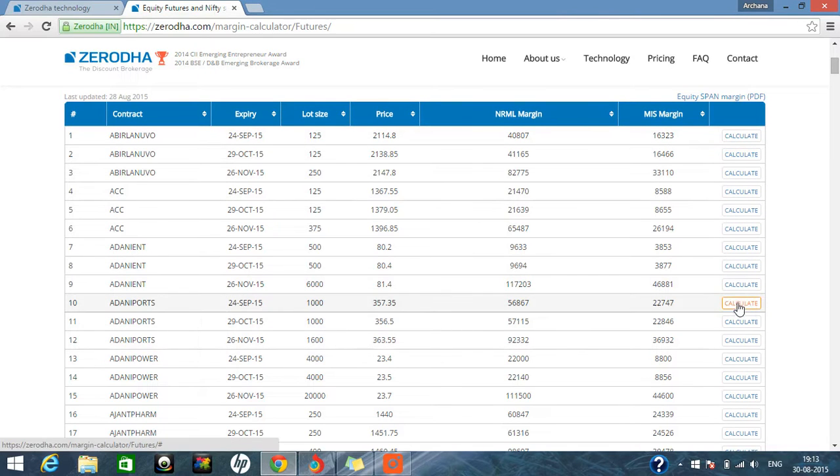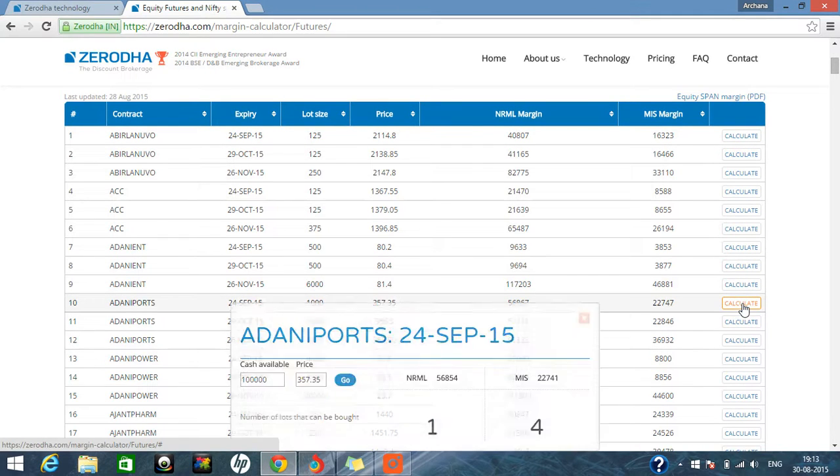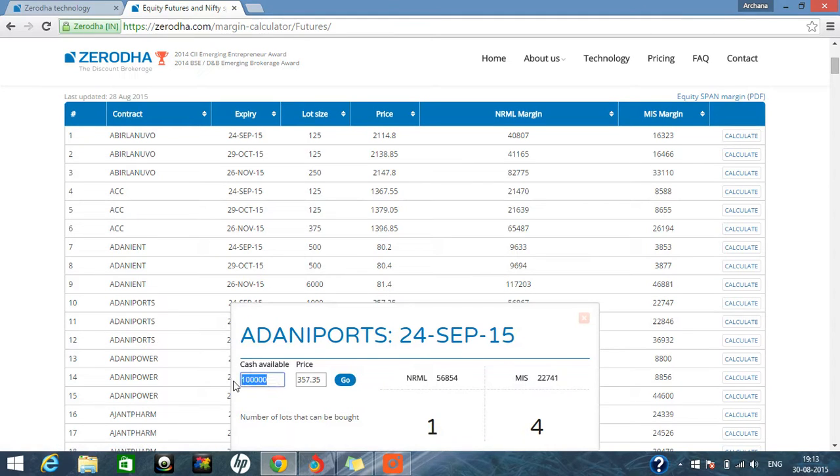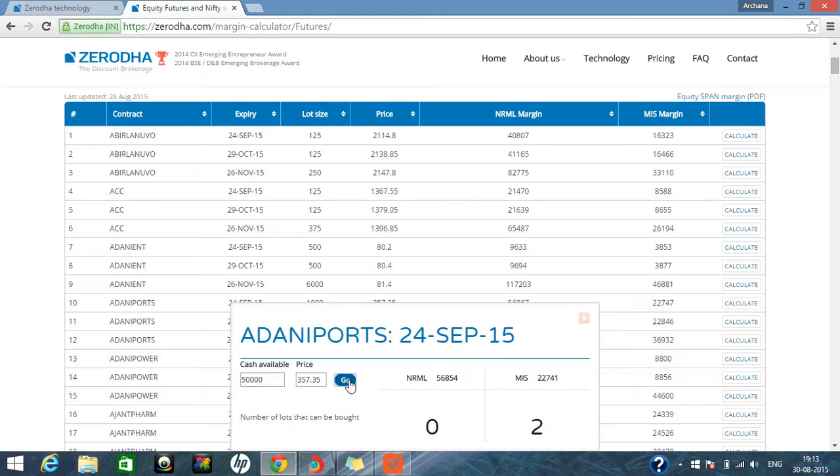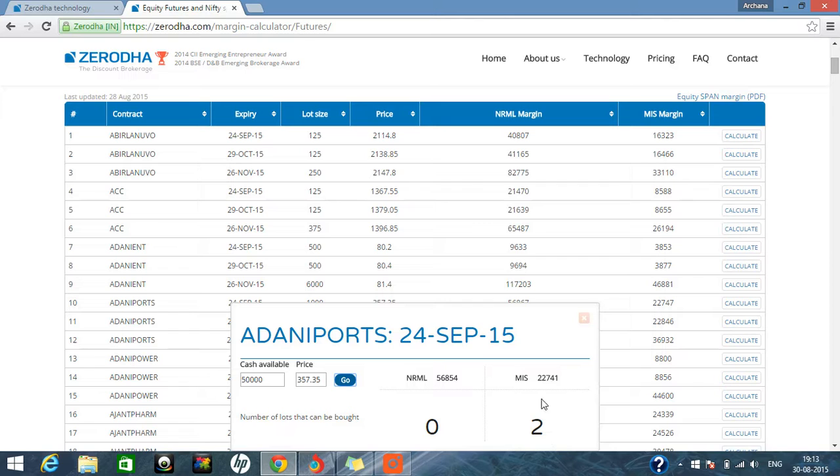Suppose you want to calculate any particular script, you are having how much amount in your account and you want to calculate it. So suppose you are having only 50,000 in your account and you want to buy this particular spot future. So you can go on the go button. You can see in normal you cannot buy any lot, but in intraday if you want to go, you can buy two lots of this easily.